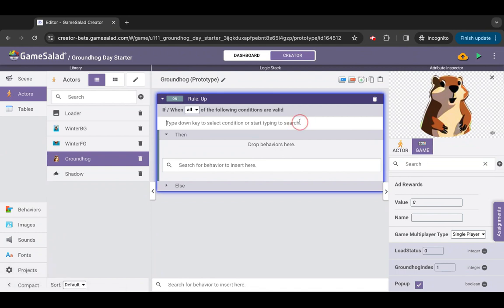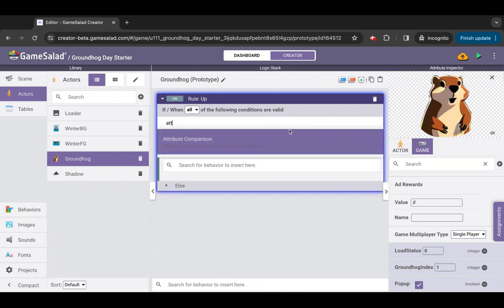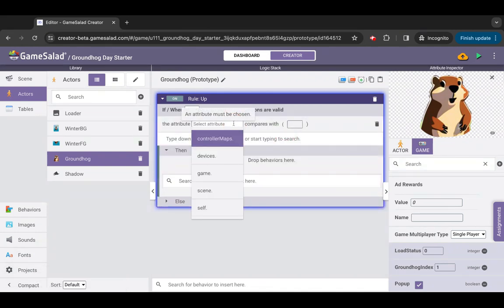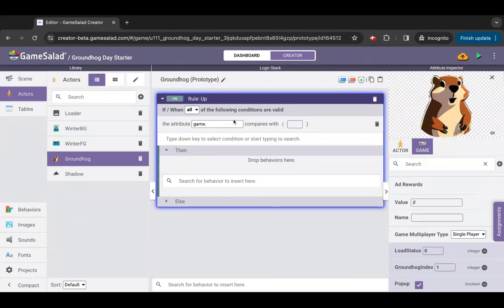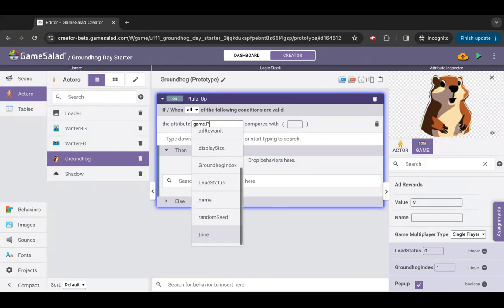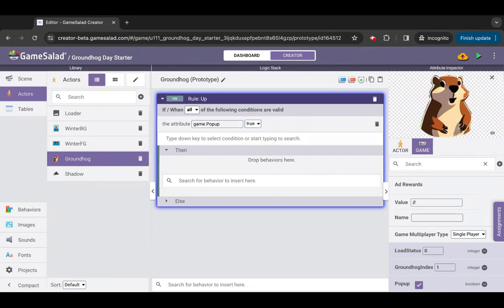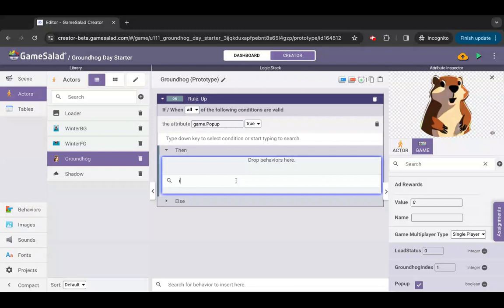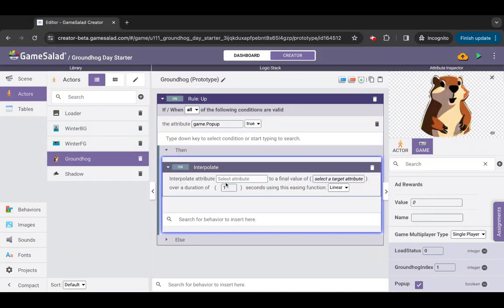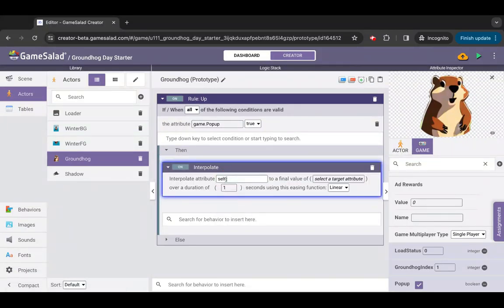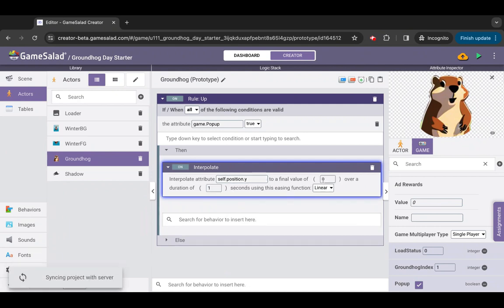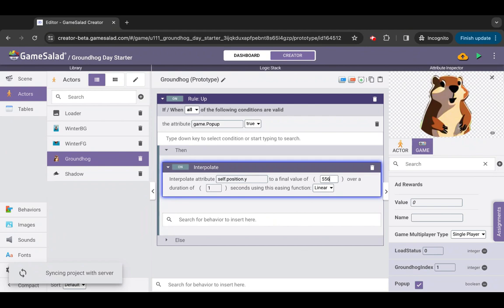Remove the default touch condition and add an attribute comparison condition. Set the attribute to check to game pop-up and set the value to true. Inside the then block of the rule, add an interpolate behavior and set up the parameters to attribute self.position.y, final value of 556.